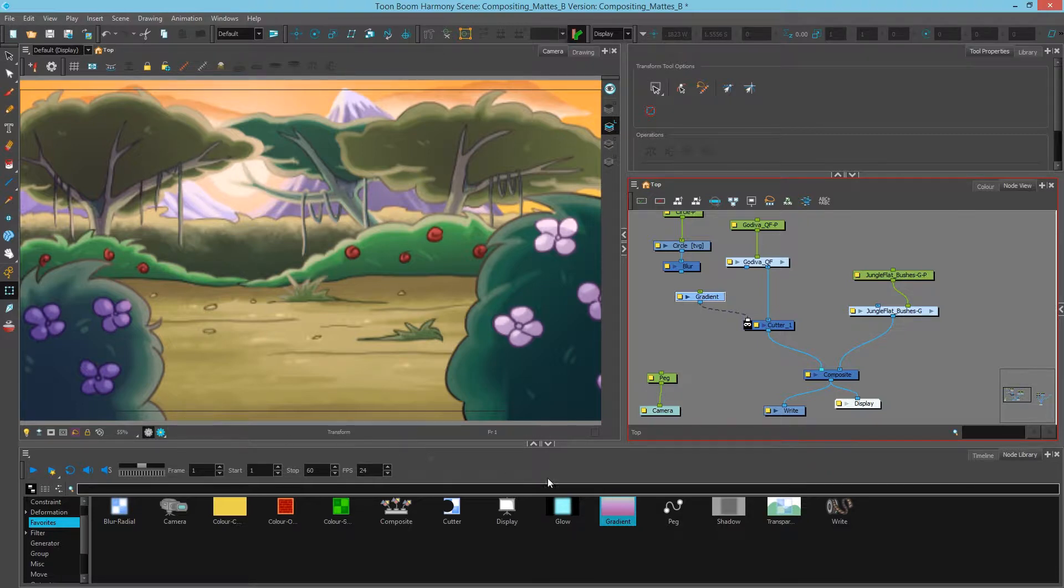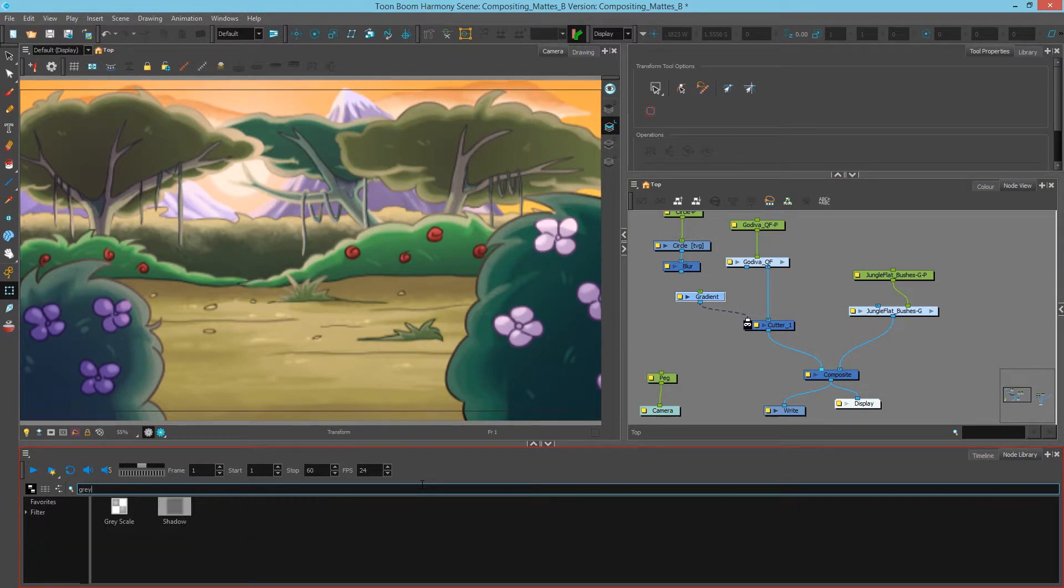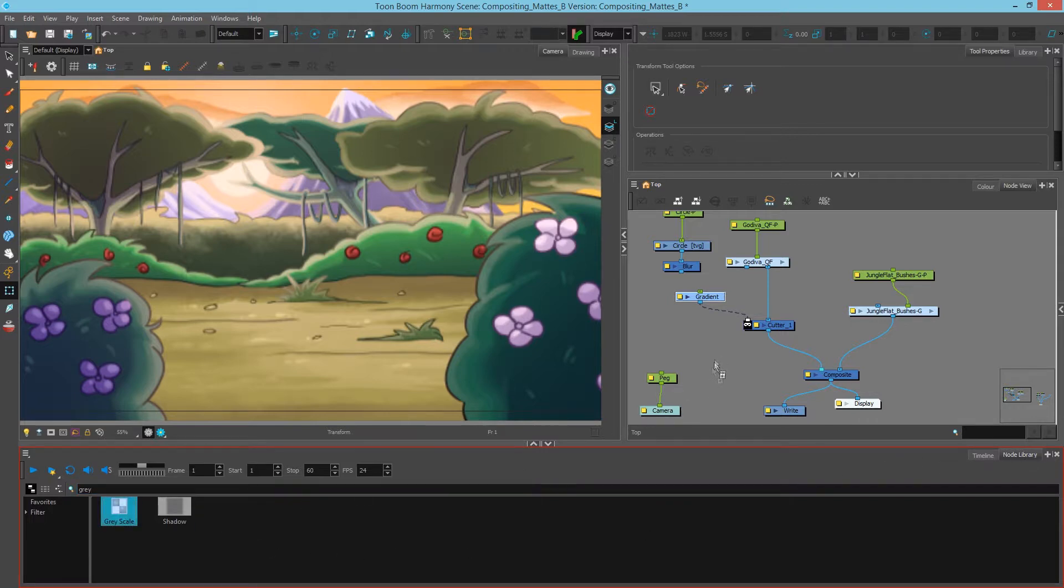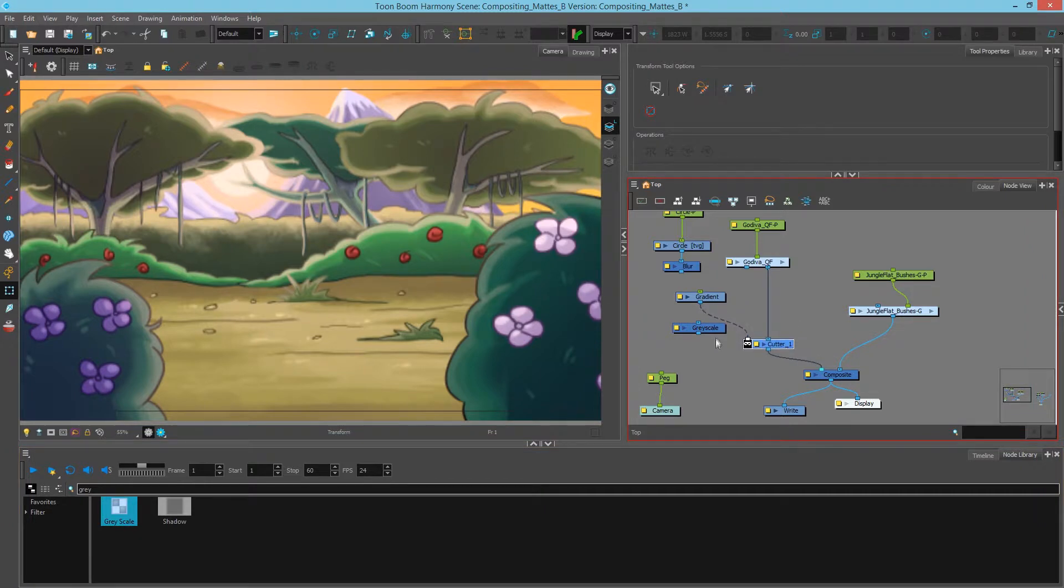So we're going to use a node that's called the grayscale. Type in gray into your search bar in your node library and drag a grayscale module inside the node view. We're going to attach the grayscale to the gradient.